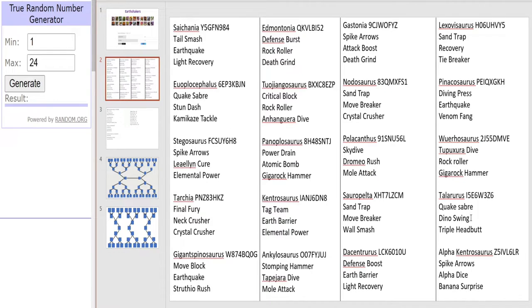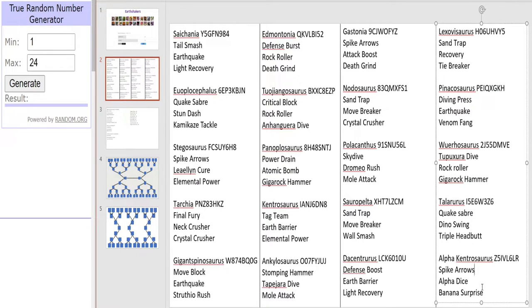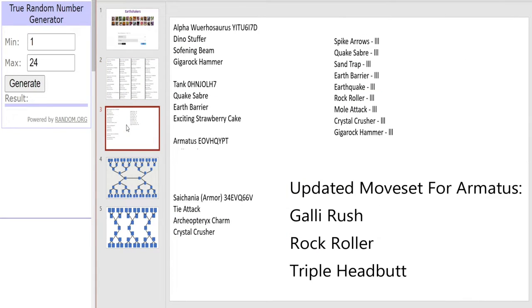Alright now for our two Alpha Dinosaurs. We have Alpha Kentrosaurus, seems to be a fan favorite for quite a few people I've noticed. Coming in with Spike Arrows, Alpha Dice and Banana Surprise. And ooh maybe there'll be a little twist when I do my big tournament with regards to Alpha Dinosaurs. Maybe I'll put up a leak sneak peek this week or something. He he he. Ooh I'm cheeky like that.